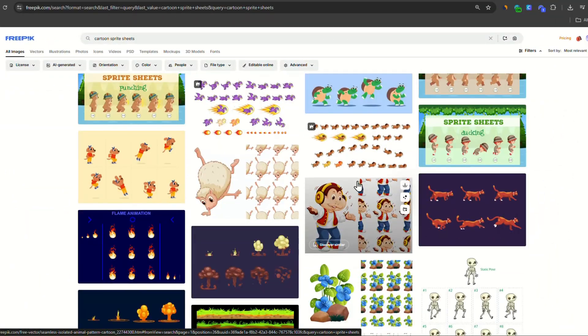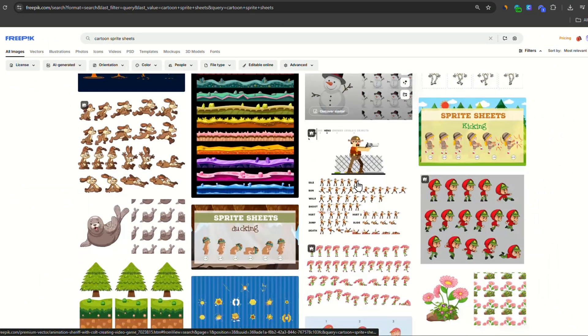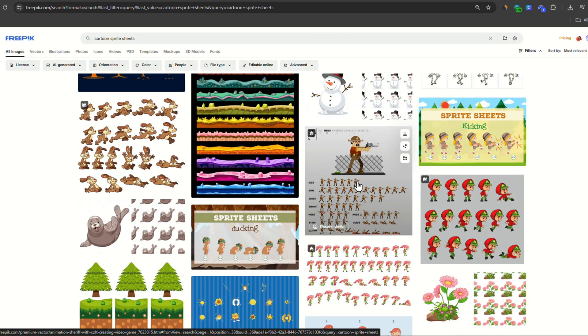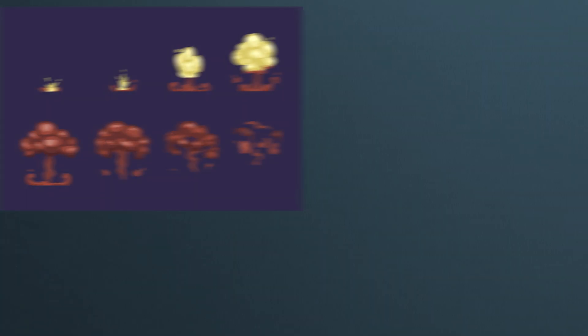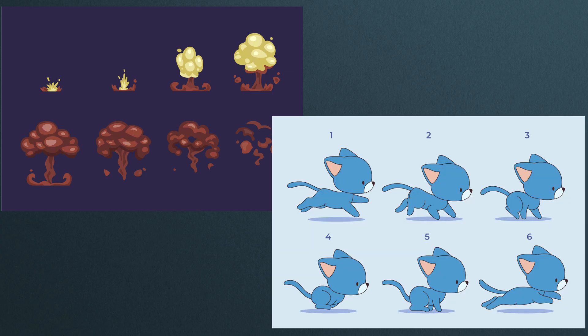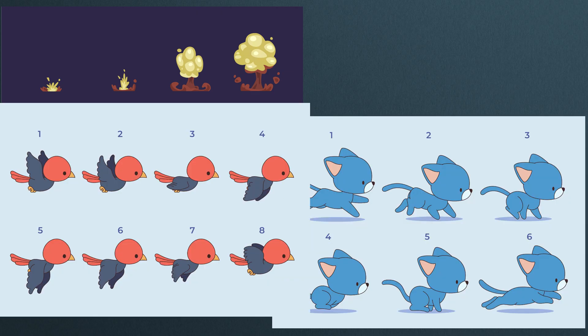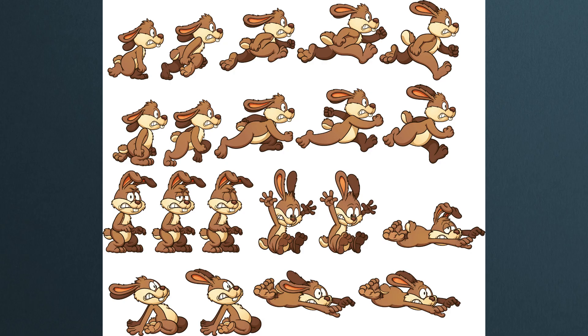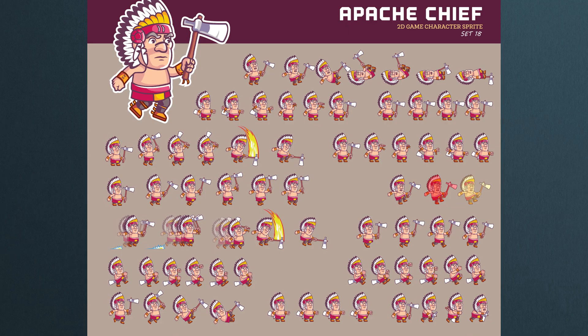Let's go. I'll be looking for sprite sheets. Got plenty to choose from. We got this cartoon explosion, this cat running, this bird flying, this bunny running, and this 2D game character with some fighting scenes.